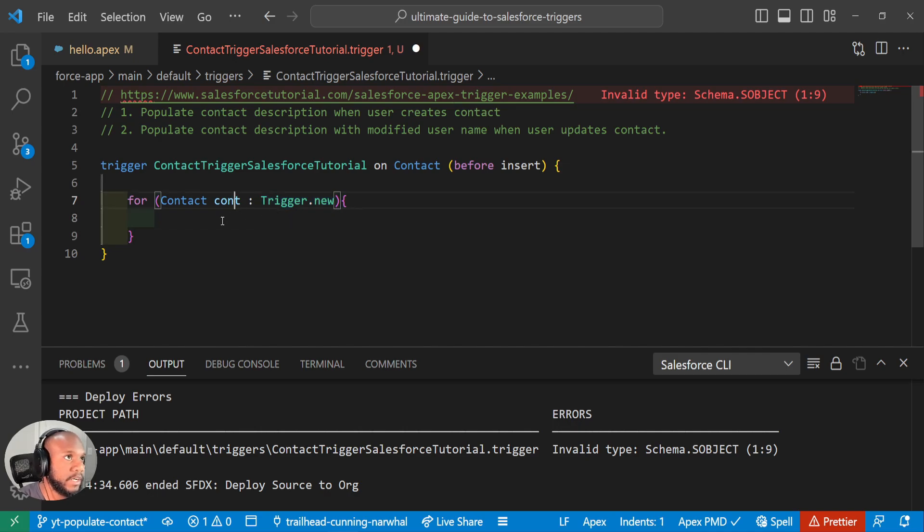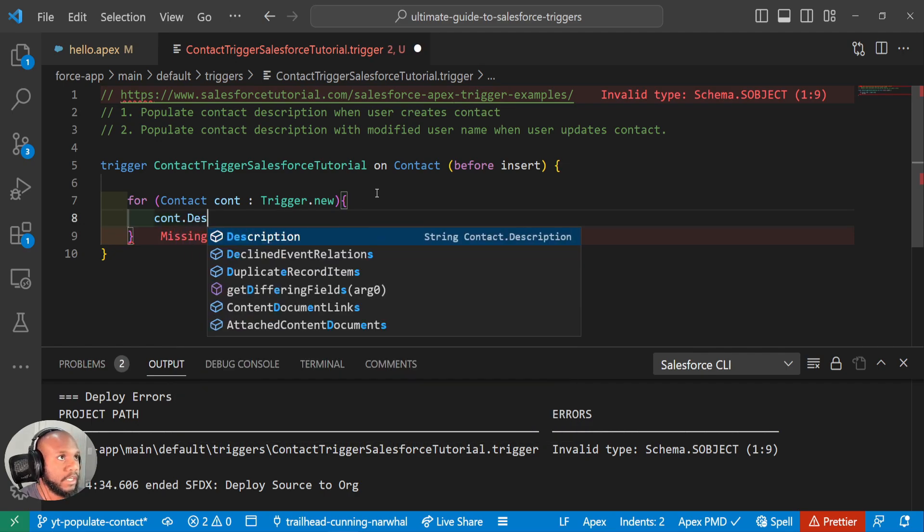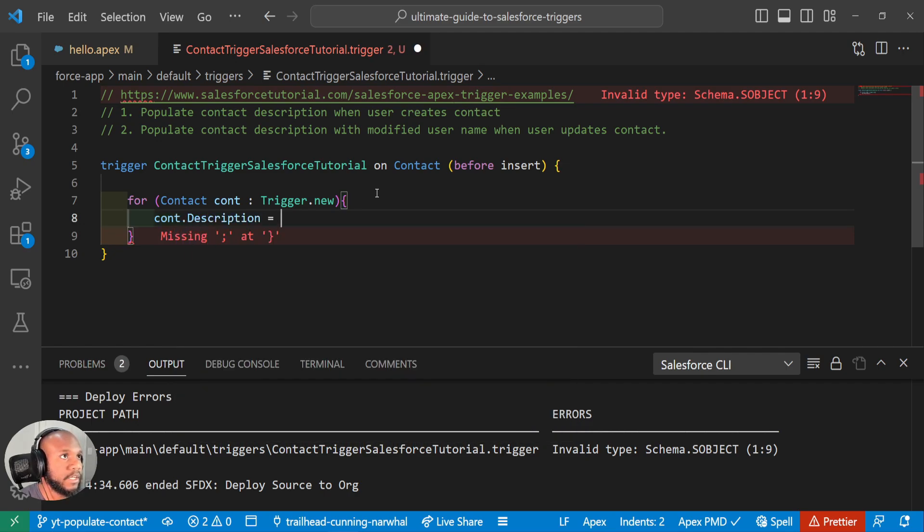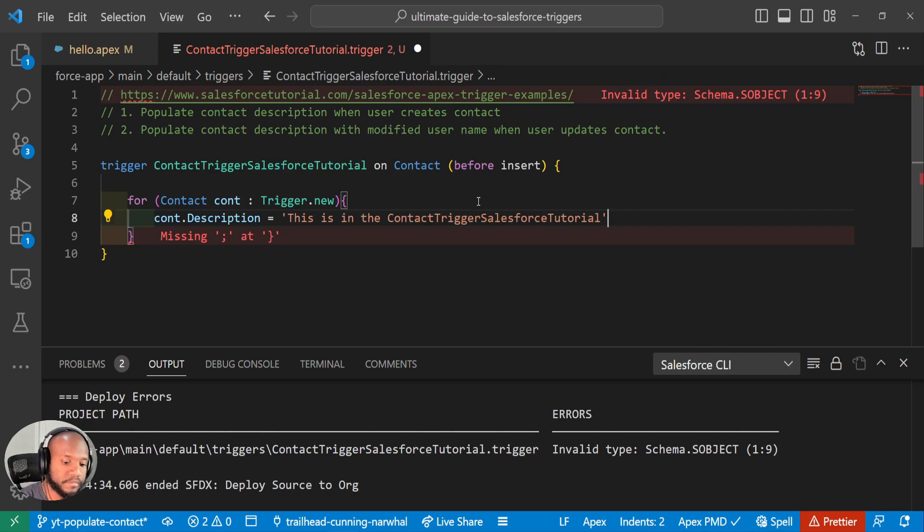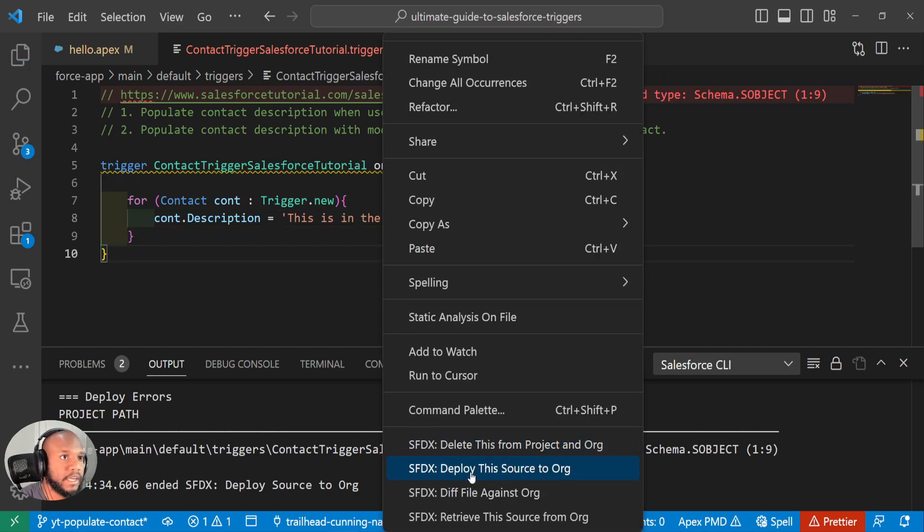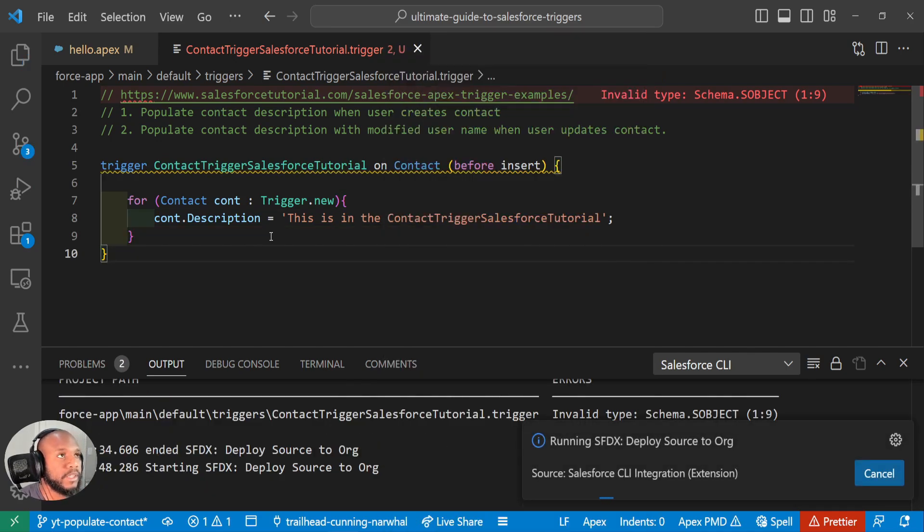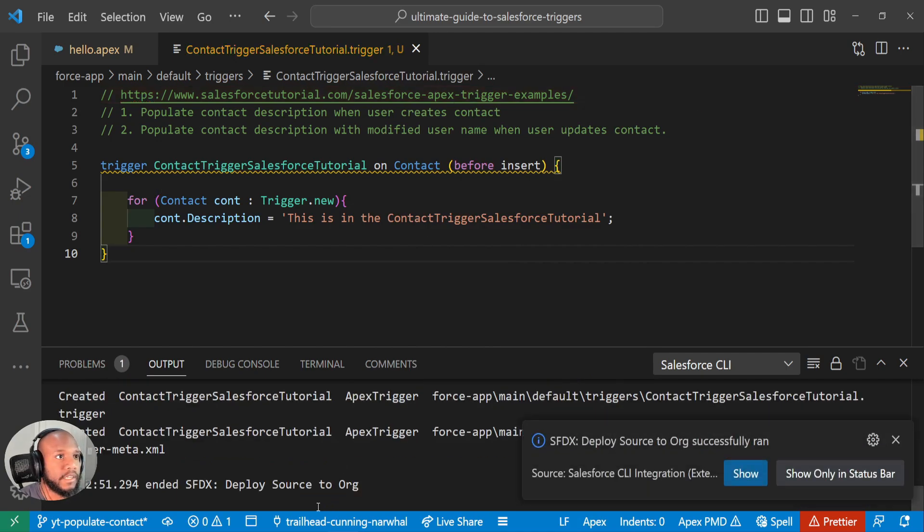And now, since we're iterating over them, we can make changes to it since we're in the before context. And we can just say the description equals this is in the, this trigger and close it out. So let's go ahead and deploy this and get rid of all of these nasty red lines.